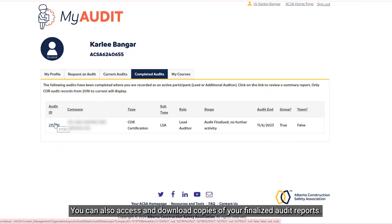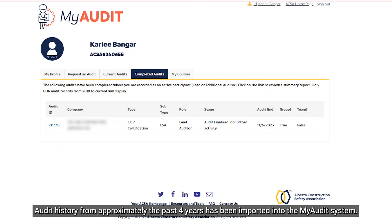You can also access and download copies of your finalized audit reports. Audit history from approximately the last four years has been imported into the MyAudit system.